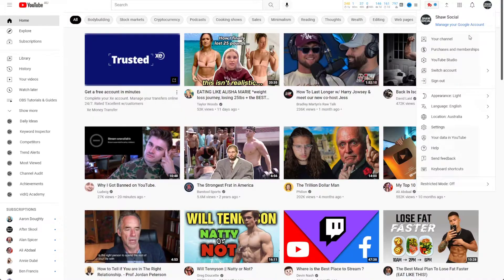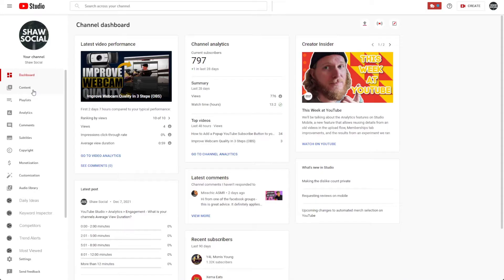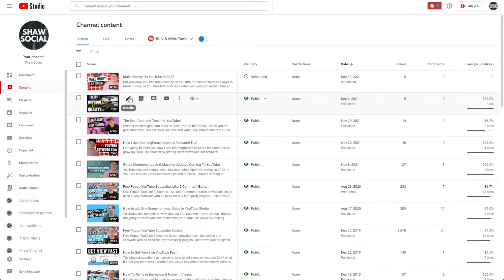YouTube video chapters can be added to a new video upload or a video that's previously already been uploaded. The method of doing this for a new video and an old video are the exact same. Head over to YouTube Studio and pick a video that you'd like to add chapters to.